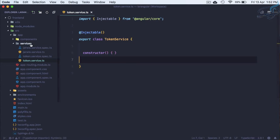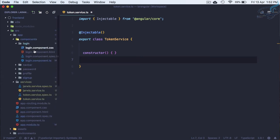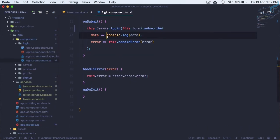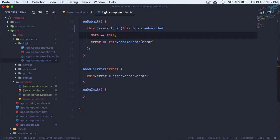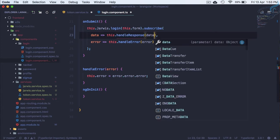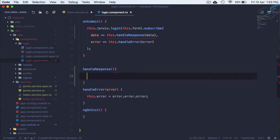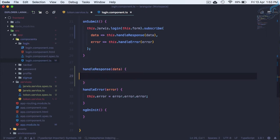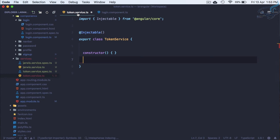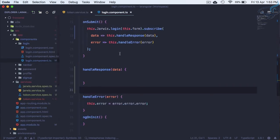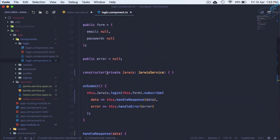Whenever we are calling the login part — so let's go to login — whenever that service is successful, we will call this dot handleResponse and pass the data. We don't have this function yet, so let's create it. It will receive the data and we are going to pass that data to our service.